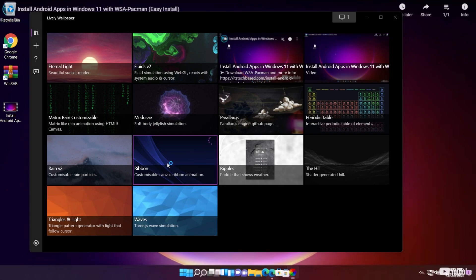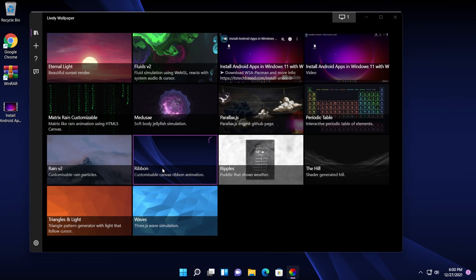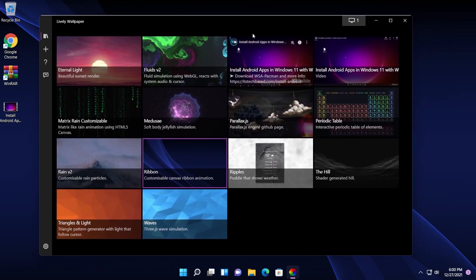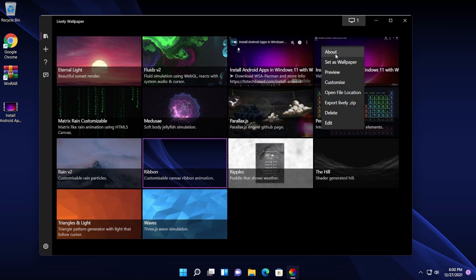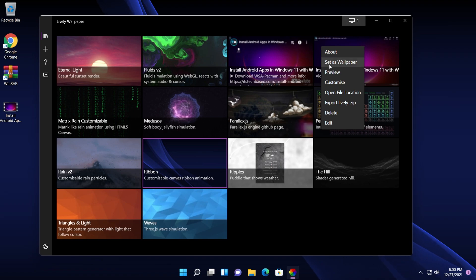But of course, I love this more. You can also use other URLs. So you have unlimited options. So if you right click on a theme, you have multiple options. So for example, you can see more info about it. You can set it as a wallpaper. You can preview, you can customize.